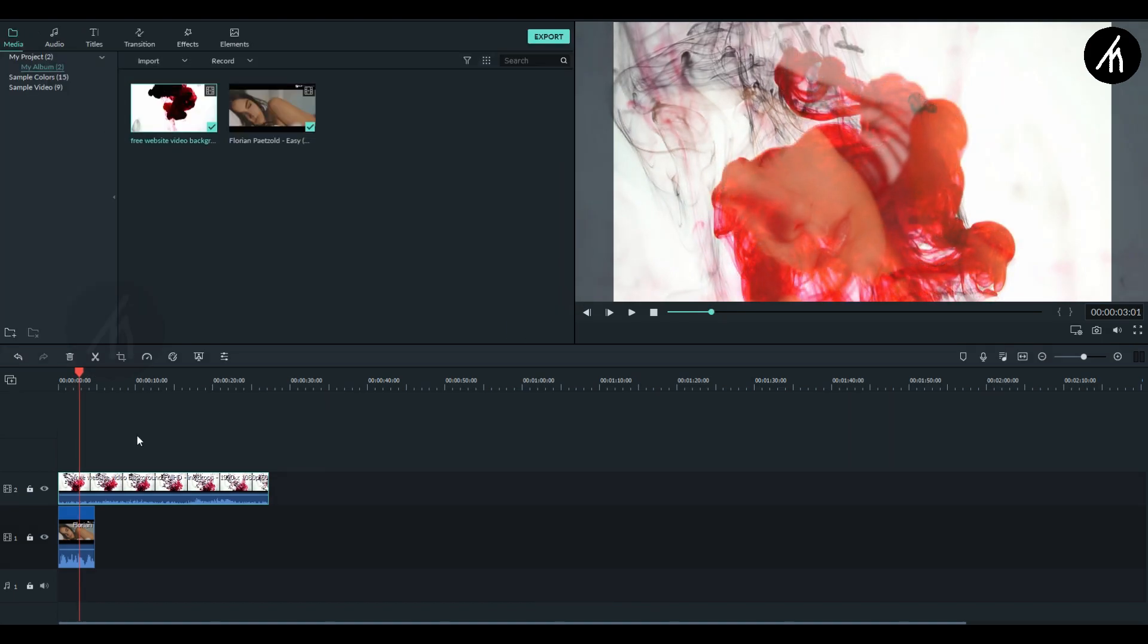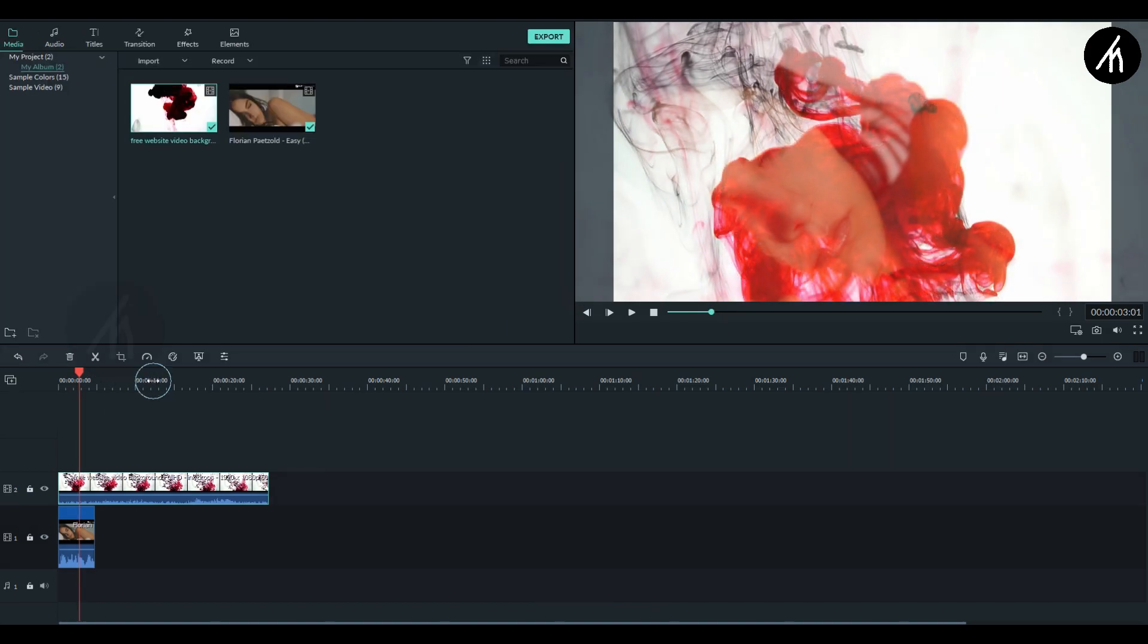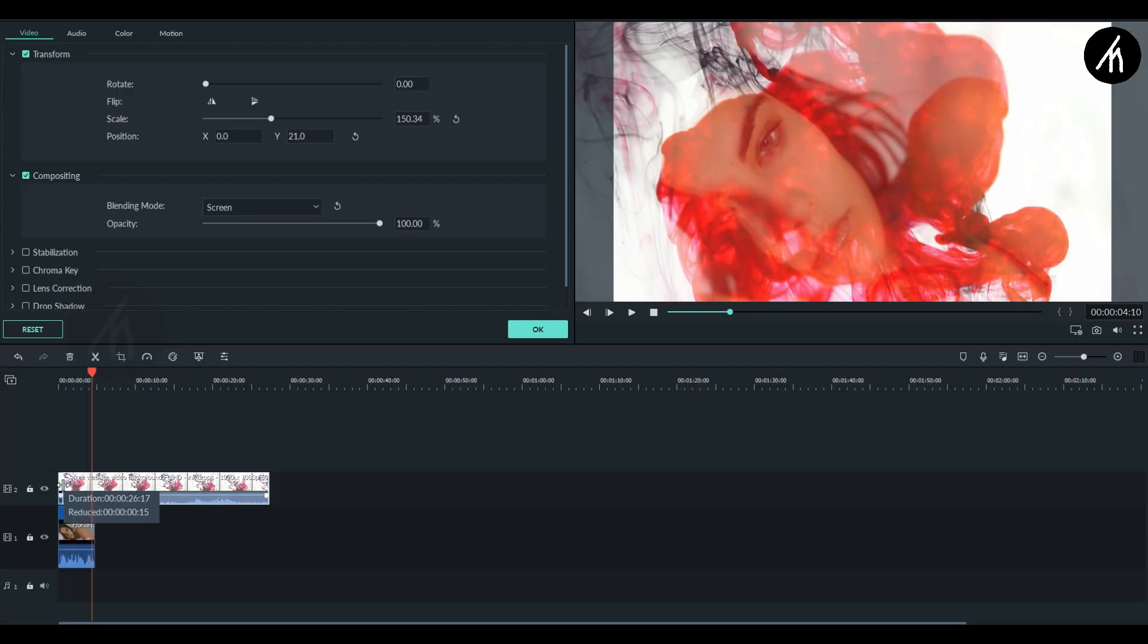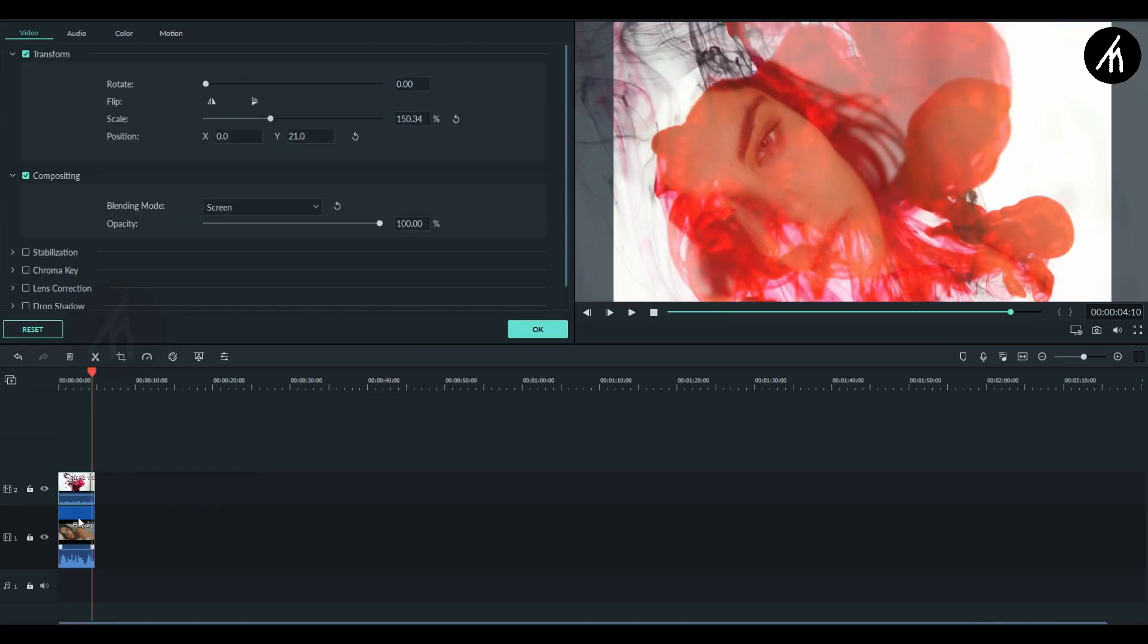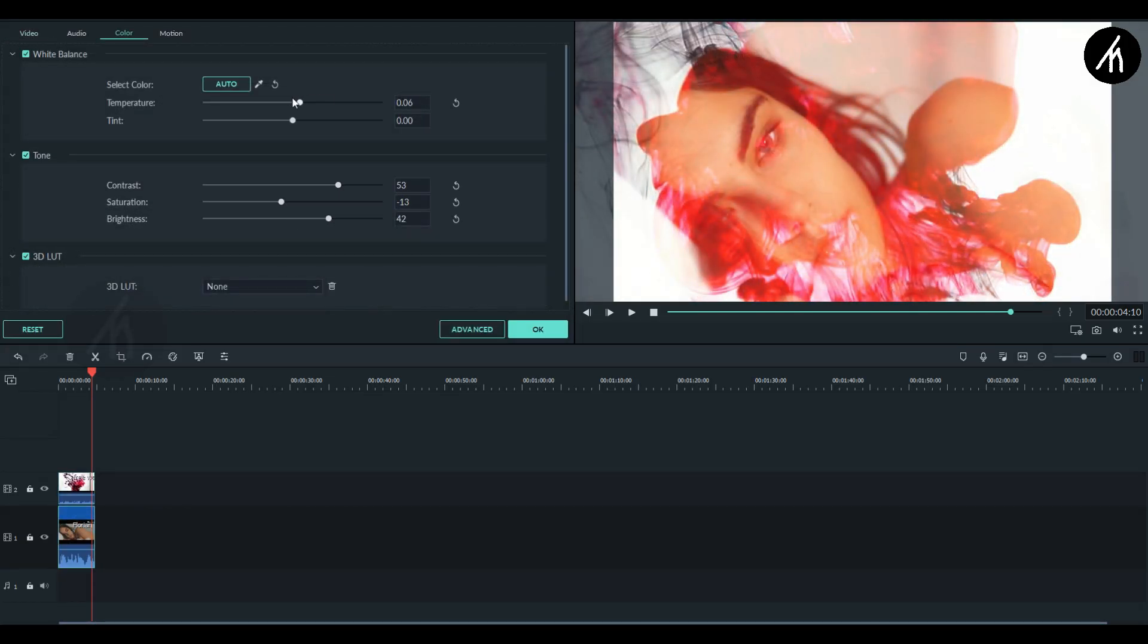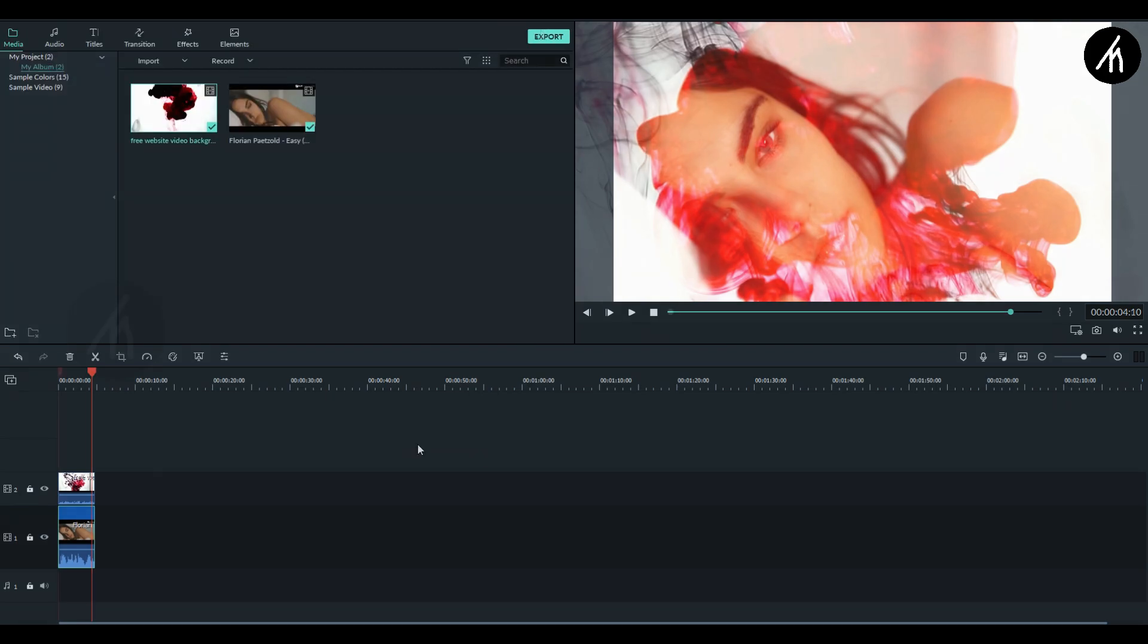Now our effect is done. Further additions like minor adjustment to the clips or adding color grading to the clips can also be done to make your video look amazing.